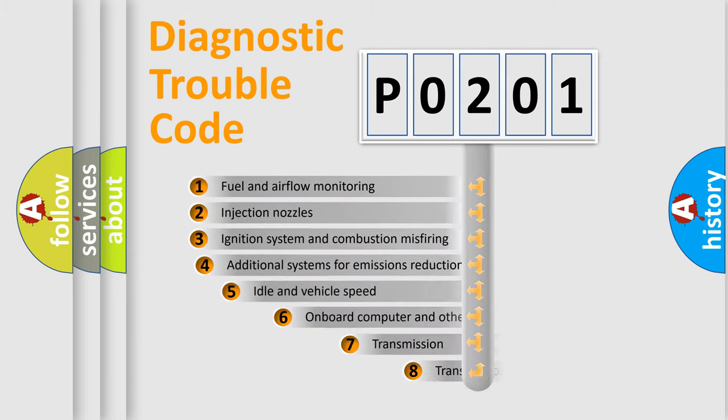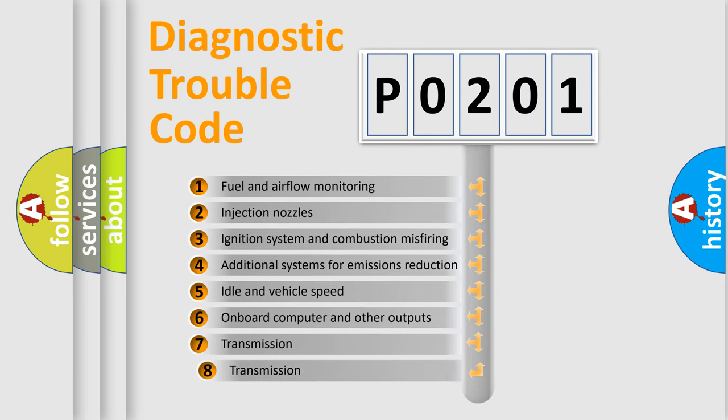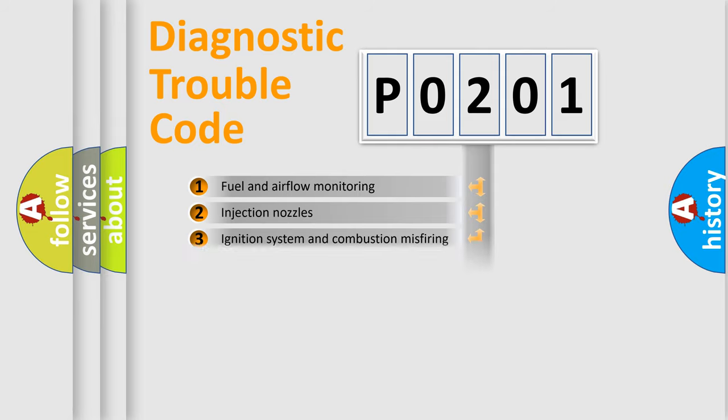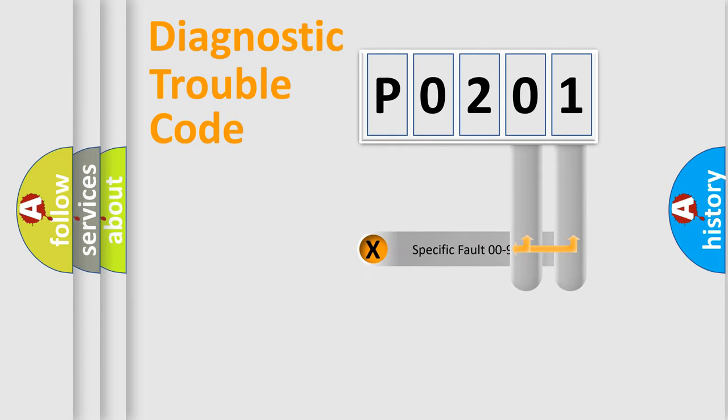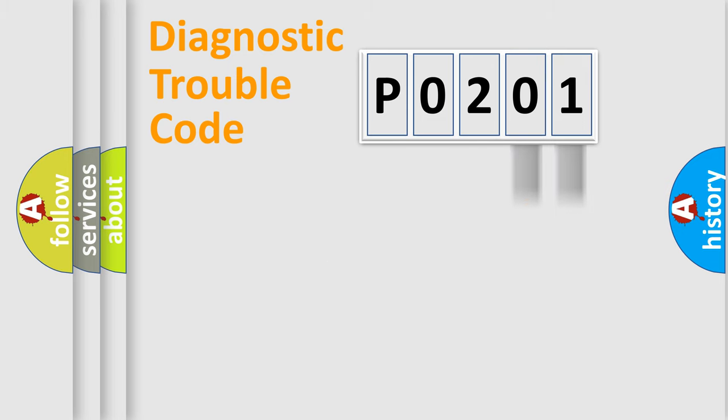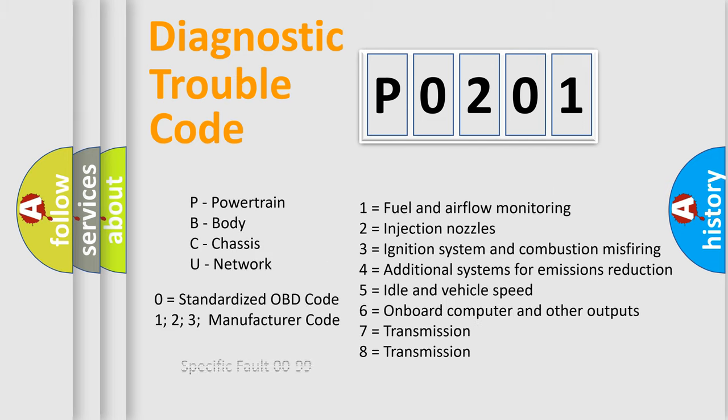The third character specifies a subset of errors. The distribution shown is valid only for the standardized DTC code. Only the last two characters define the specific fault of the group. Let's not forget that such a division is valid only if the second character code is expressed by the number zero.